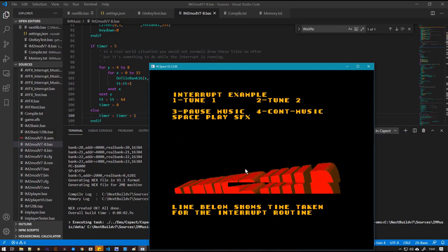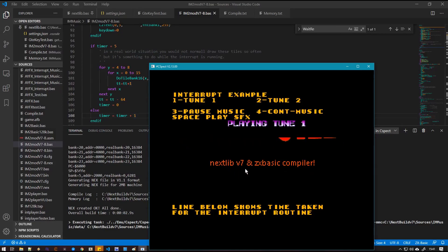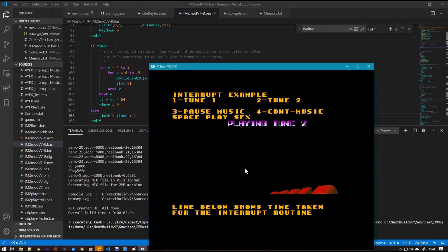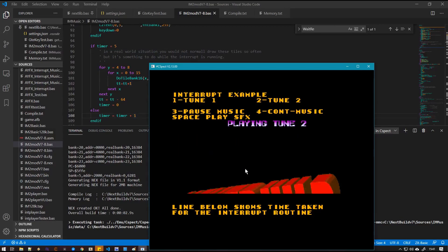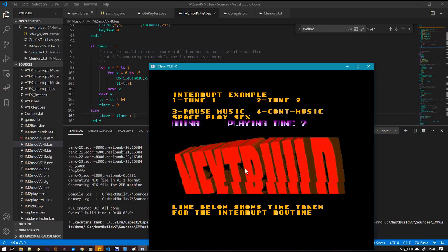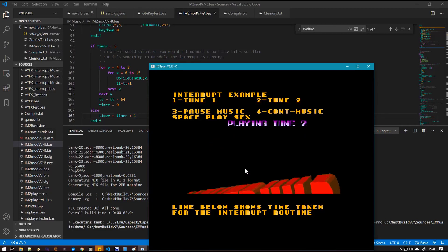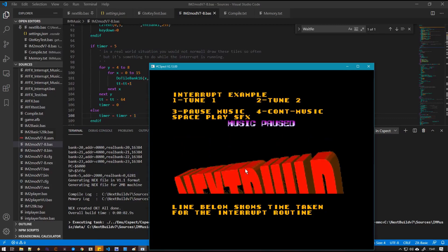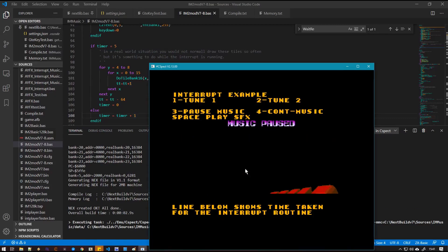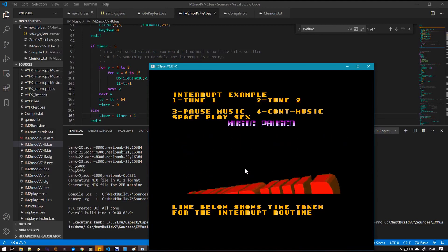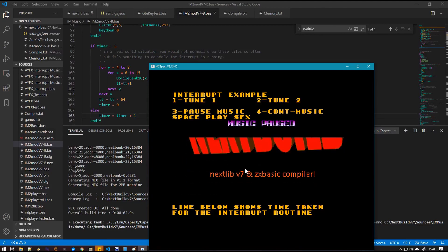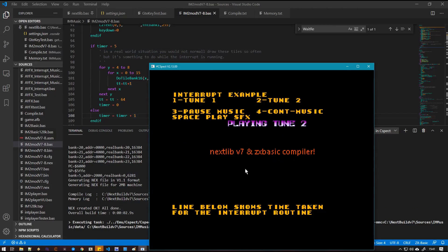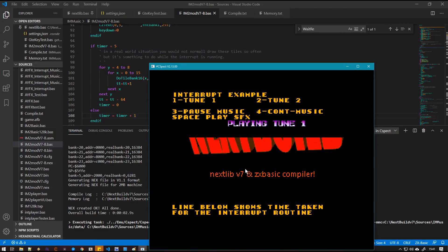So we can press one and tune one starts to play. Press two, tune two starts to play. And if we press space, we can pause the music and still have the effects going. We can continue from where we left off or we can re-initialize and easily swap between the two.